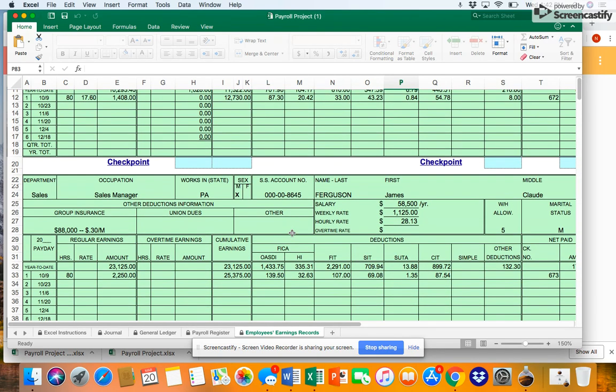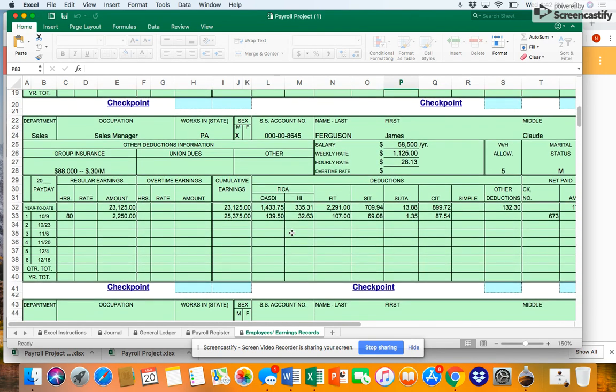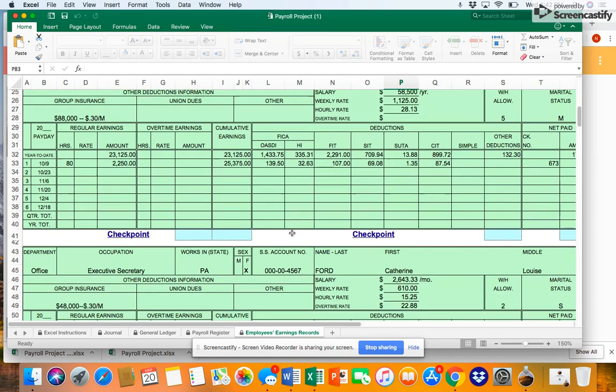The next employee we see is Ferguson. Ferguson's cumulative earnings prior to this pay period were $23,125. None of Ferguson's earnings will be subject to the taxes this pay period either.